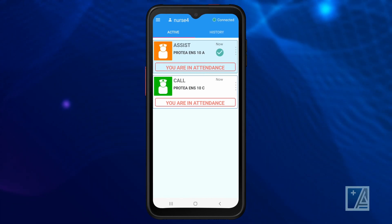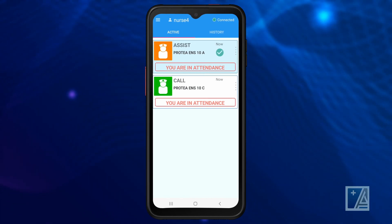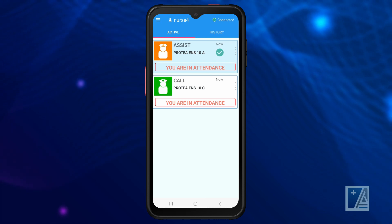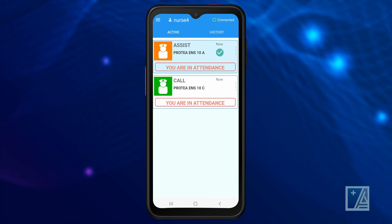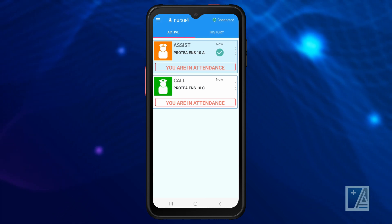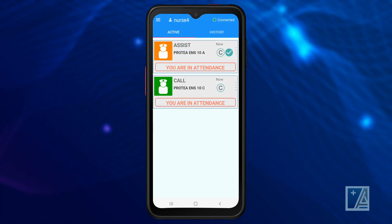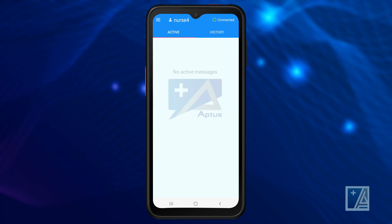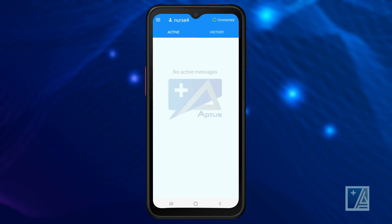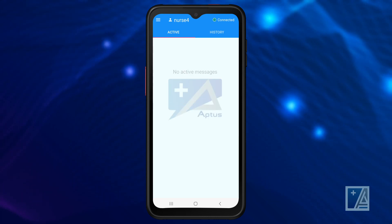Once accepted, a tick will appear. When the call is cancelled, a 'C' inside a circle will briefly appear before the call is removed from the active call screen. The call will now be available on the history screen.